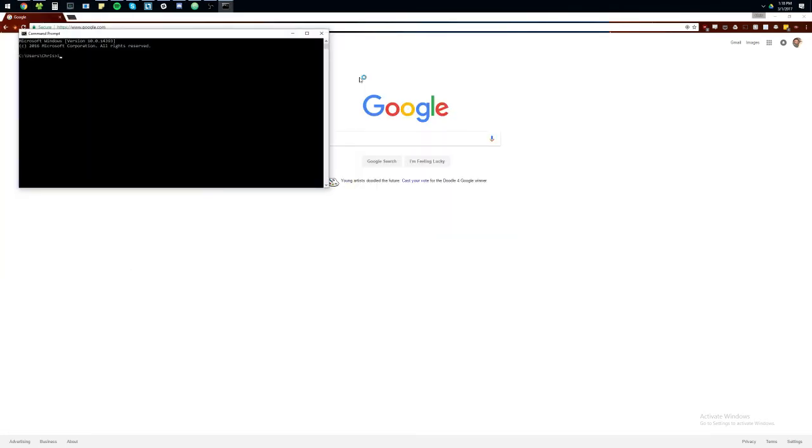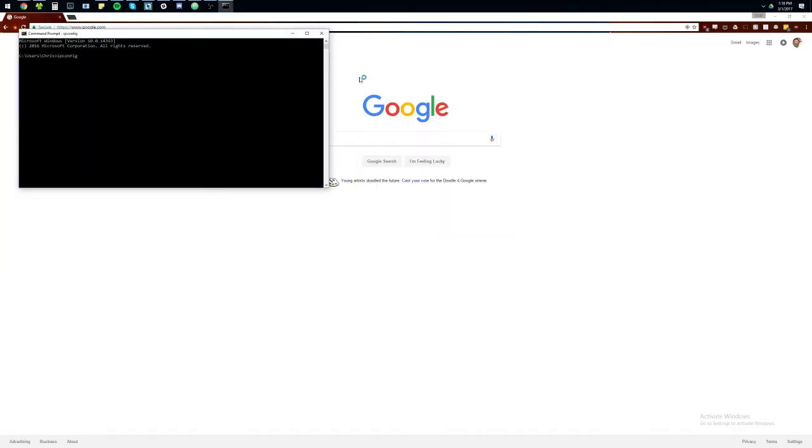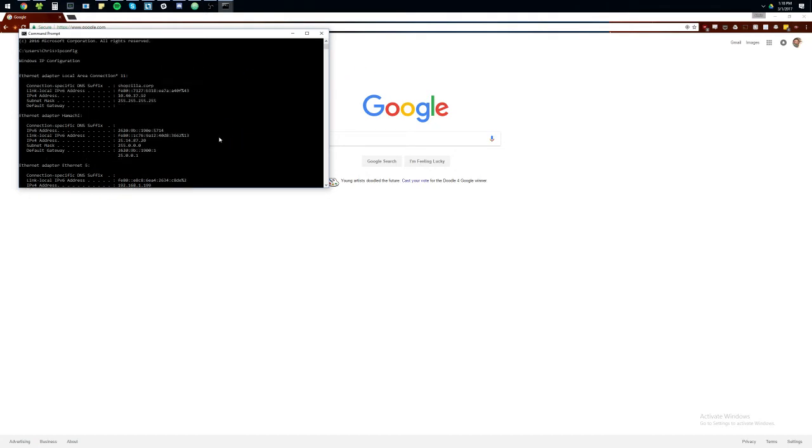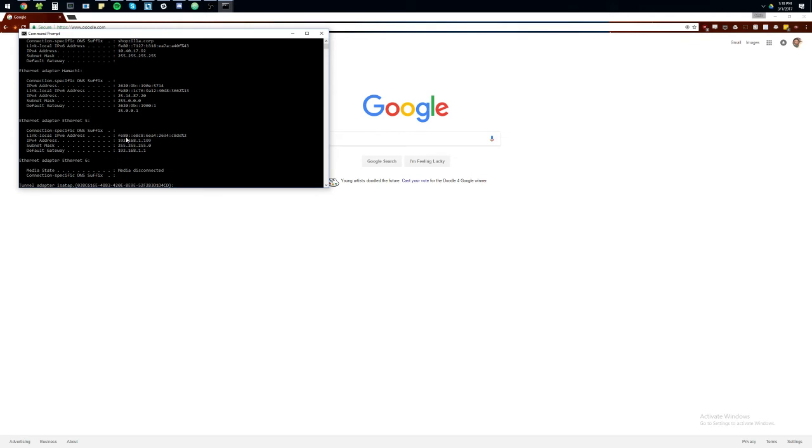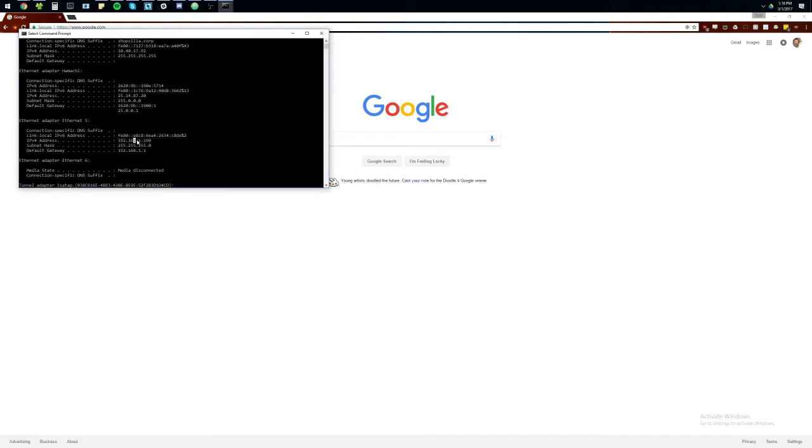And then we're going to type ipconfig. That's going to give us all of our network connections. So you've got to figure out which one is your home connection. Typically, your home connection will be a 192.168 address with following digits. It's typically a 1 or a 0 here and then whatever at the end. So, we can see my IP address is 192.168.1.199.